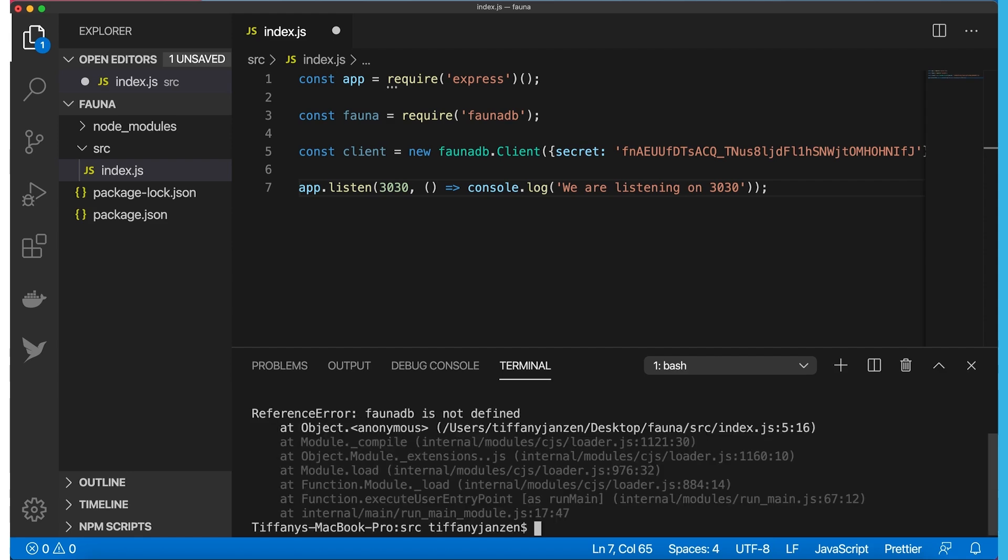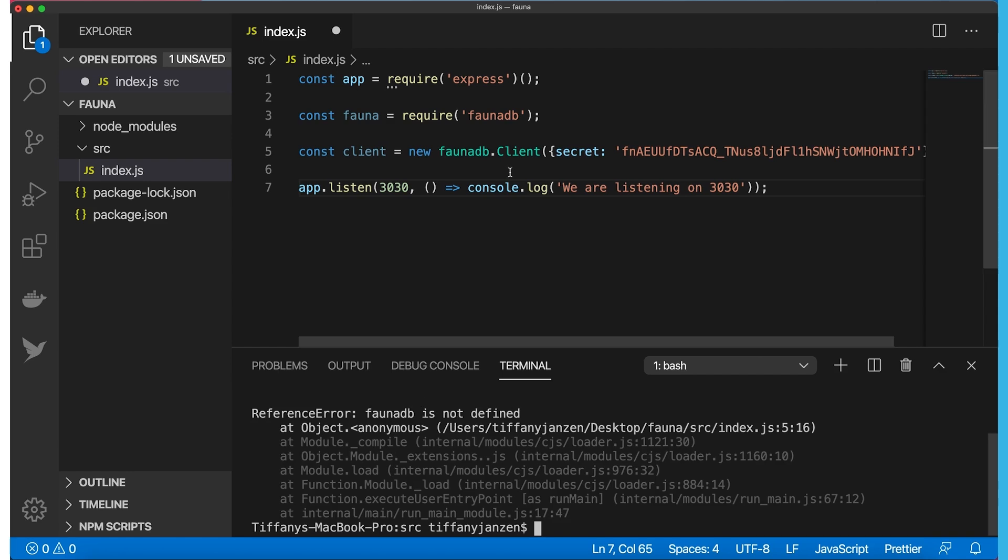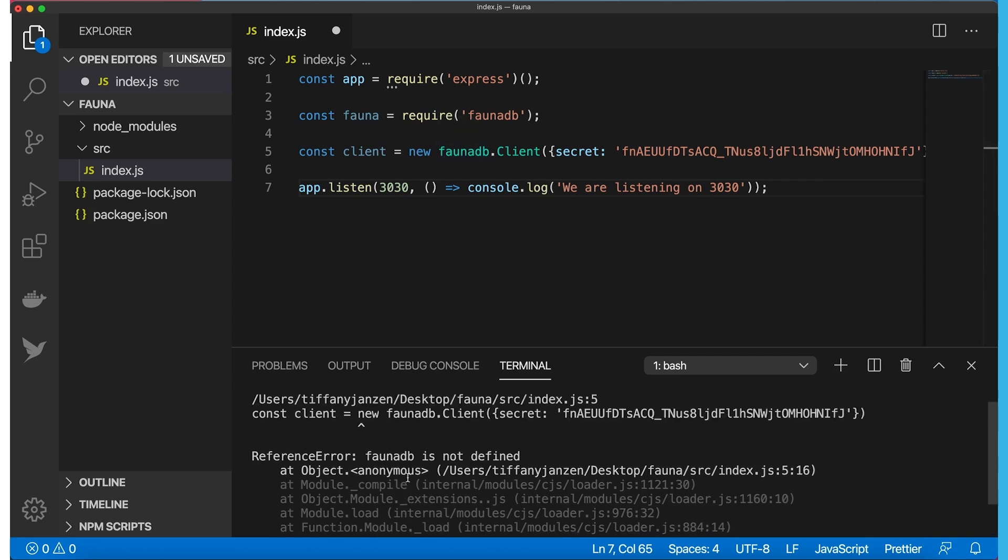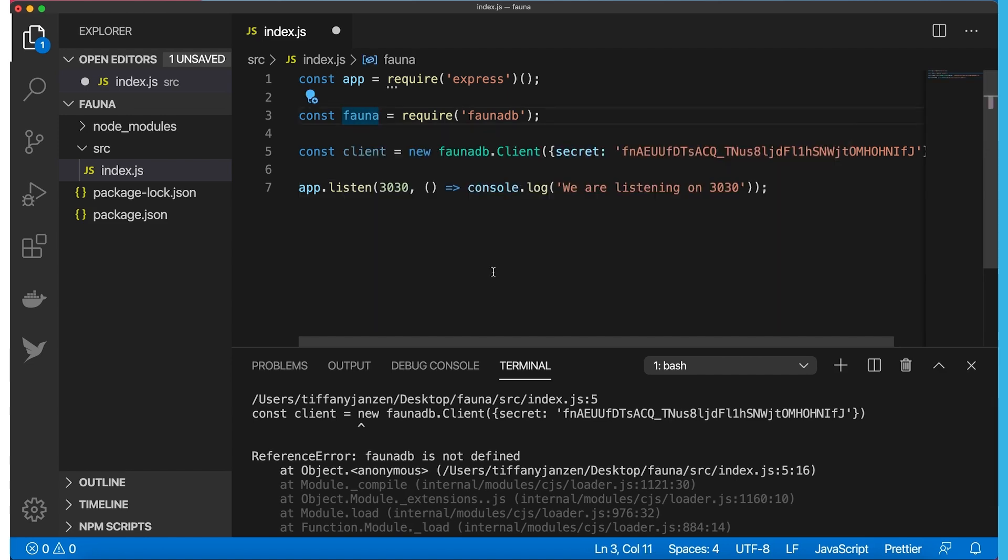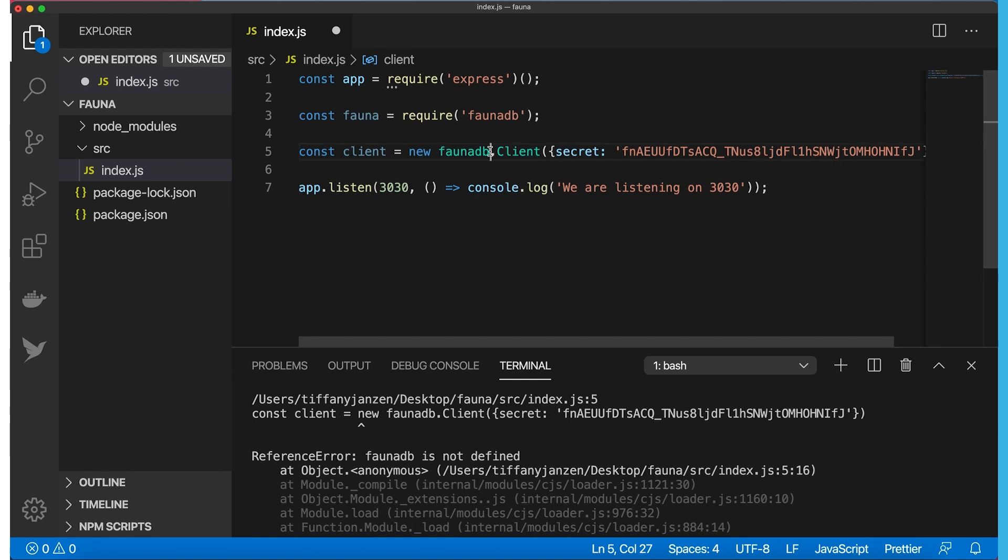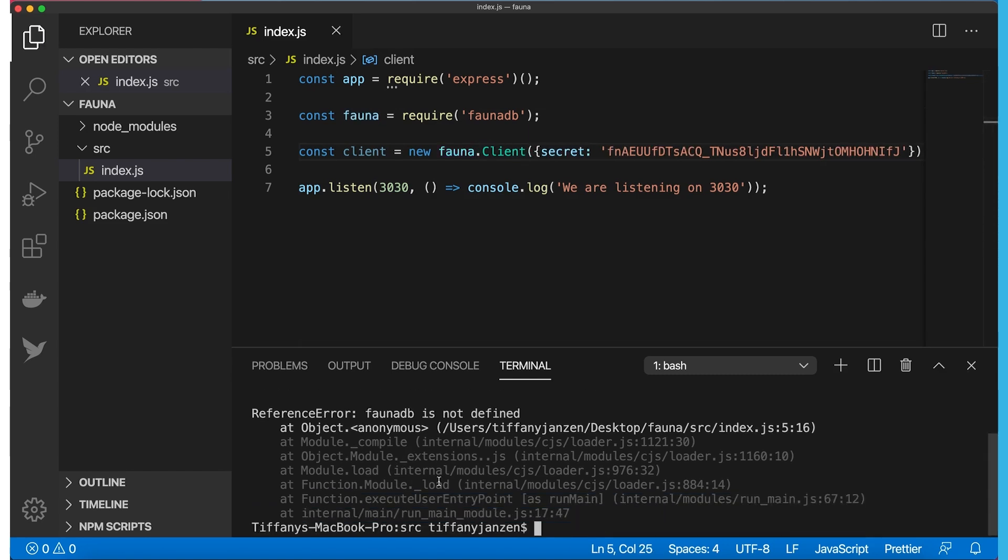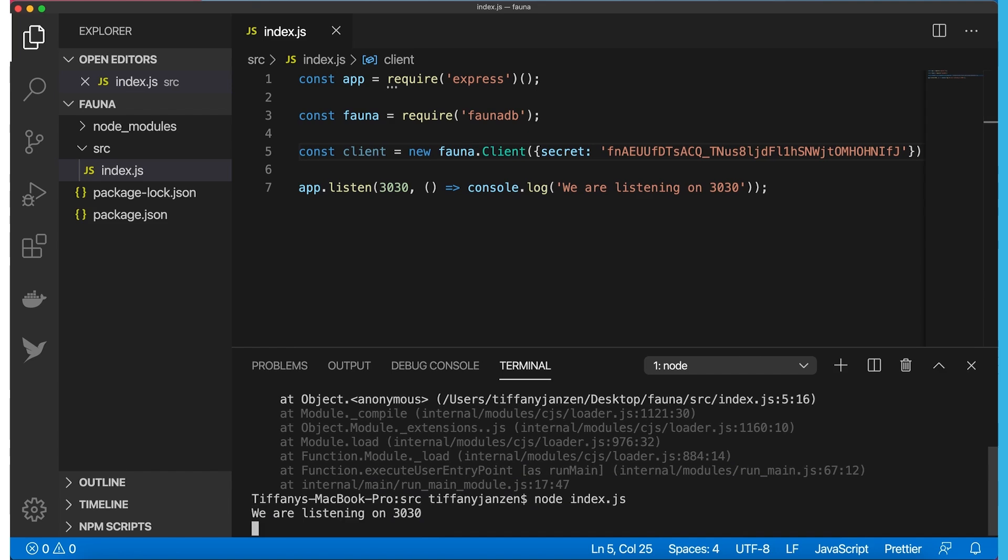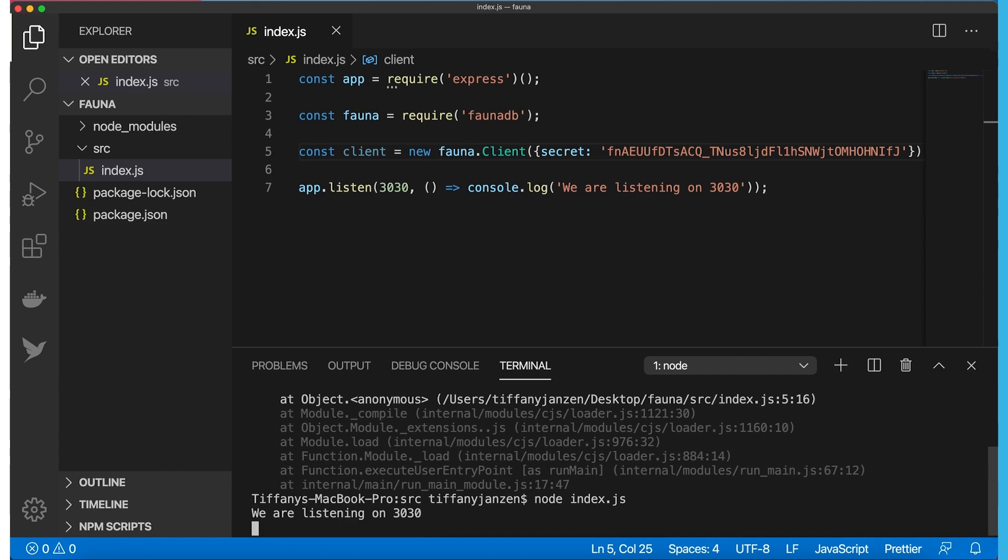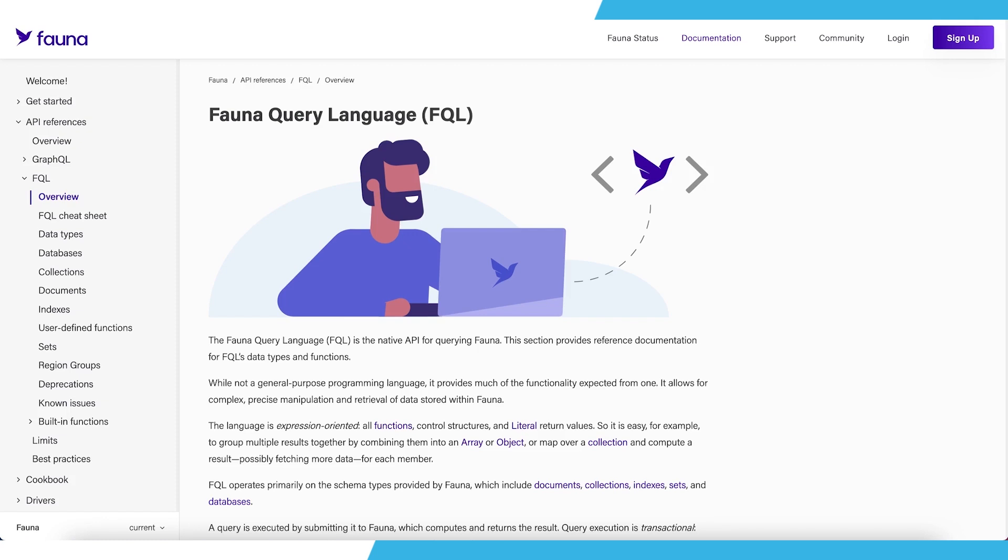Okay, let's go ahead and run this. To start the server, we need to ensure that we are in our source folder and access index.js. We're getting an error here. Let's check it out. FaunaDB is not defined. Oh, as you can see, I called it Fauna and I'm using FaunaDB here. Let's fix that. Okay, let's try again. Perfect, we are listening on 3030.